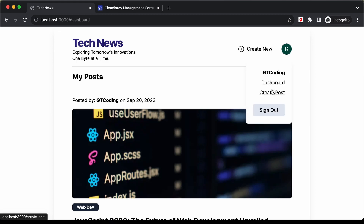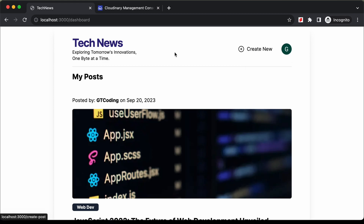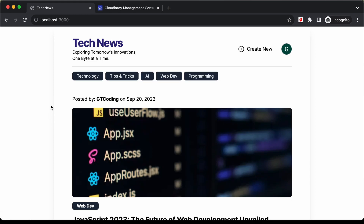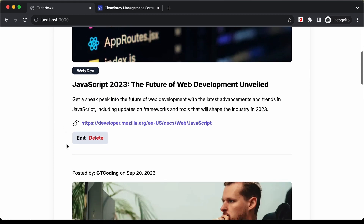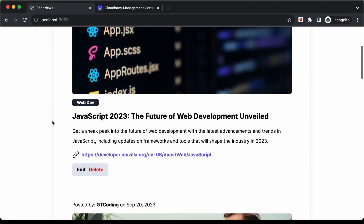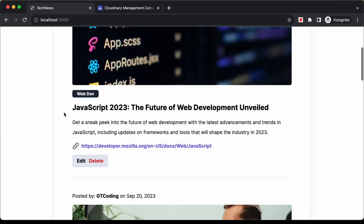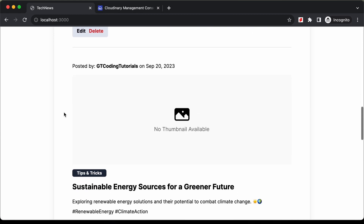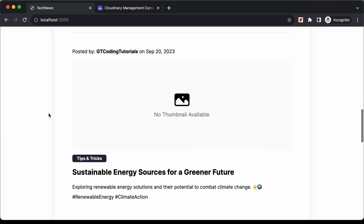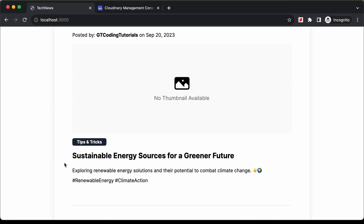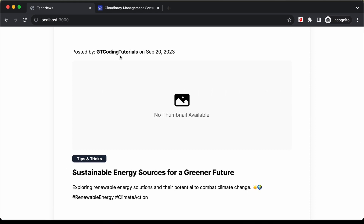You can click on that link or click on the create post link. If you go to the homepage, here are all the posts by all users. If we scroll down, we have the option of editing and deleting a post because this post was written by us. Further down, we don't have the edit or delete option because that post was not written by us.